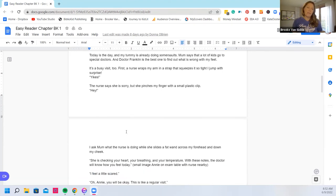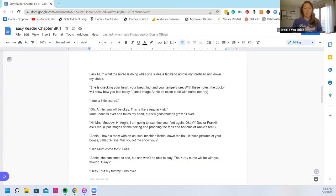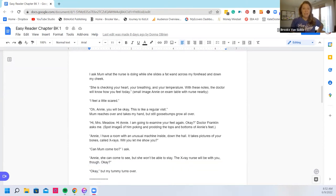I ask mom what the nurse is doing while she slides a fat wand across my forehead and down my cheek. She's checking your heart, your breathing, and your temperature. With these notes the doctor will know how you feel today.